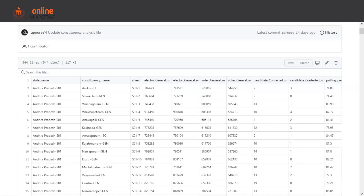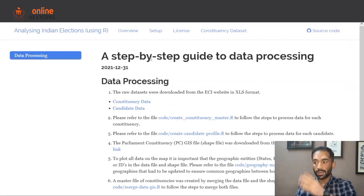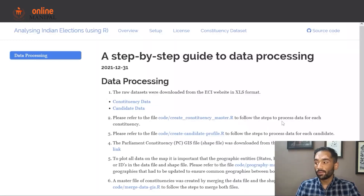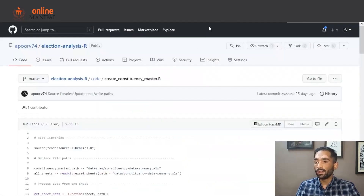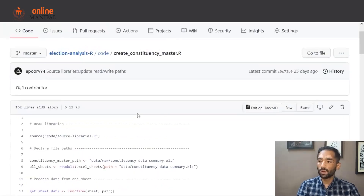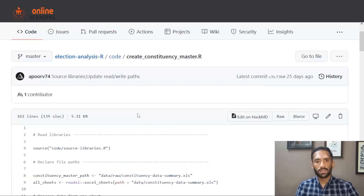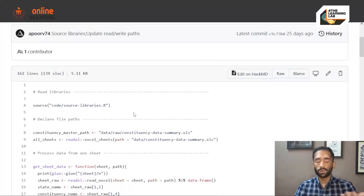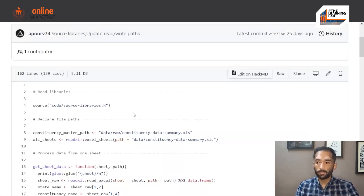Now let's look at the code on the data processing guide. You'll find a link to the code here. Step number two says to refer to the file to follow the steps to process data for each constituency. Clicking on this file takes you to GitHub, which is an open repository where you can read the code, clone the repository to your local machine, and run the code. You'll find all the links in the project website.